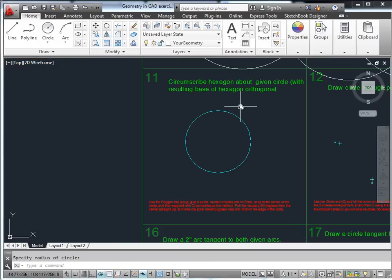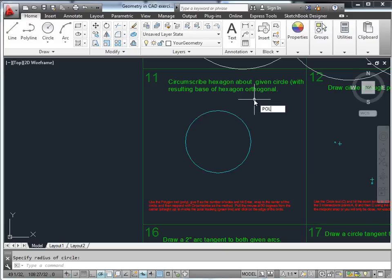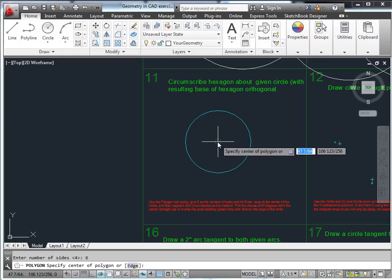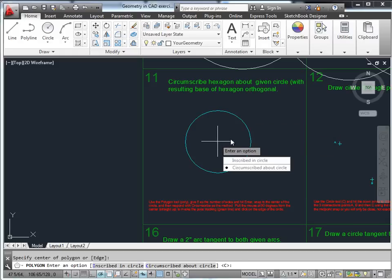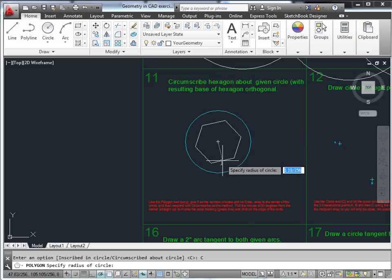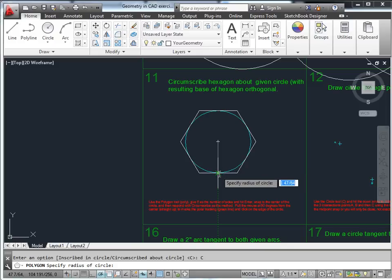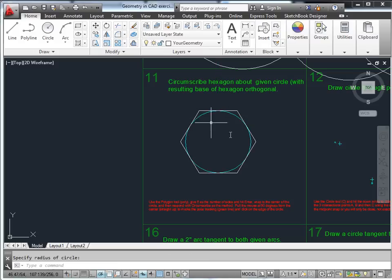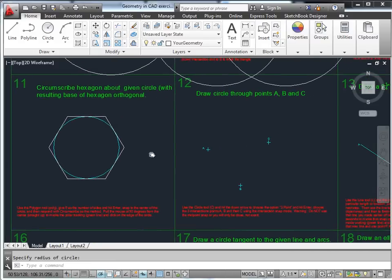Circumscribe a hexagon about the given circle with the resulting base of the hexagon orthogonal. Use polygon, 6 sides, specify the center of the circle, circumscribe it, then choose the bottom or top to snap to that circle. It creates it orthogonally with the bottom and top straight.